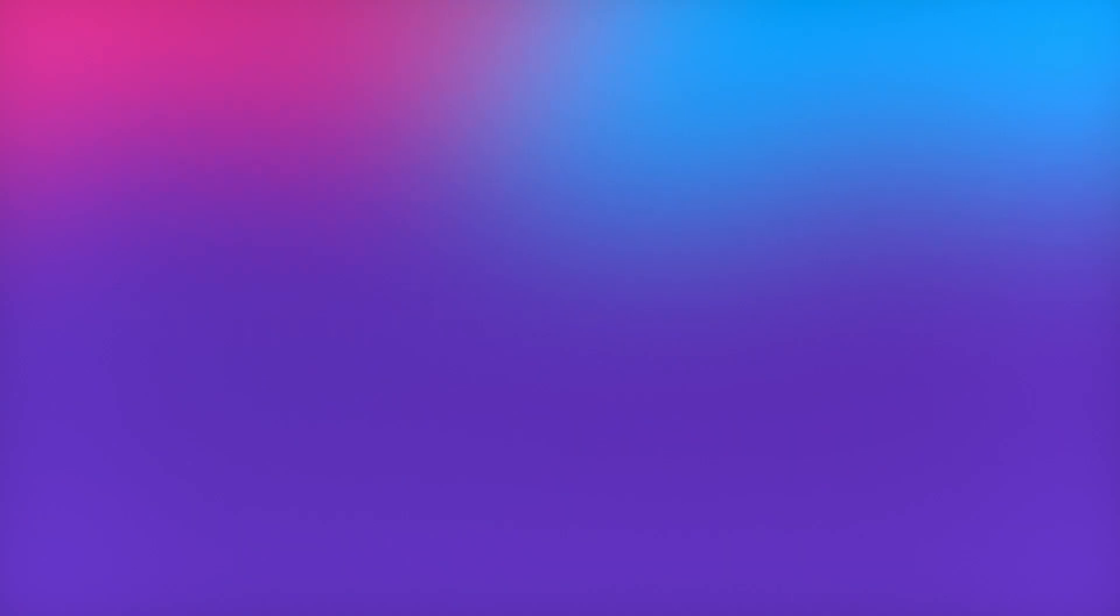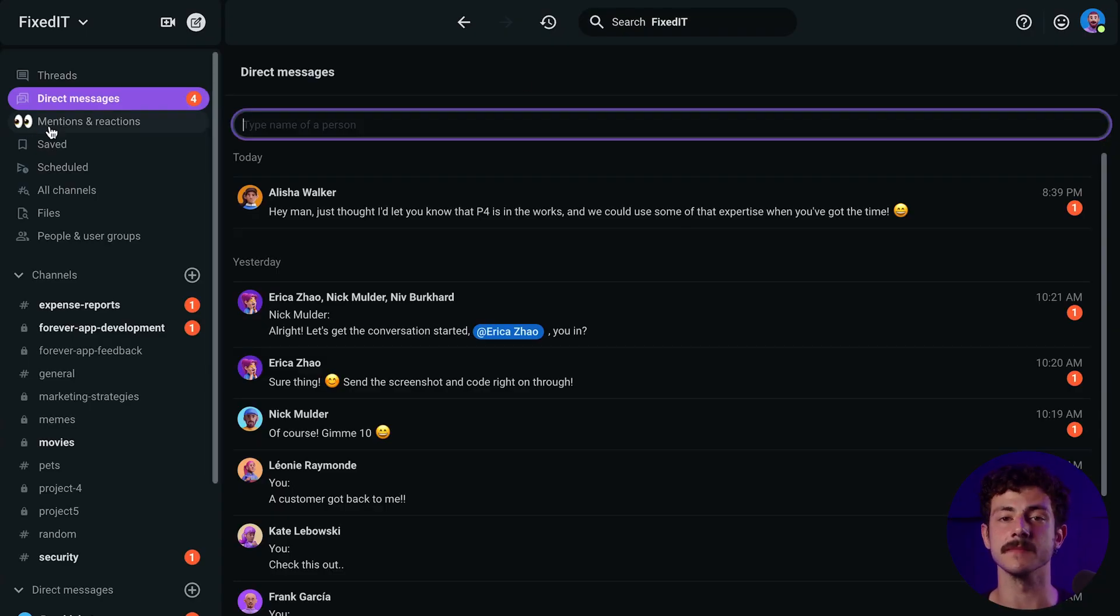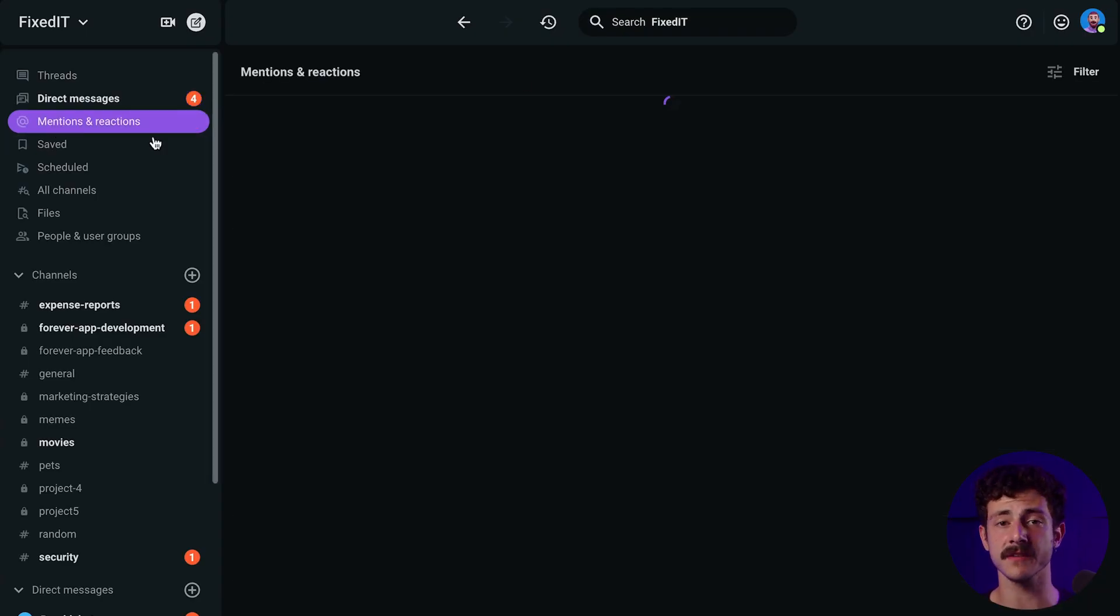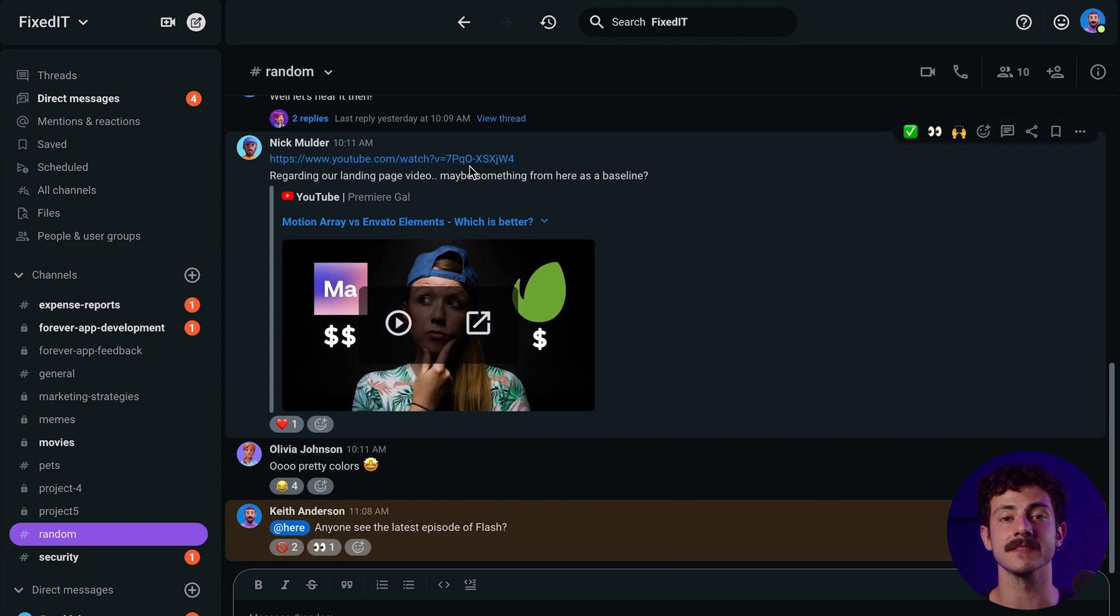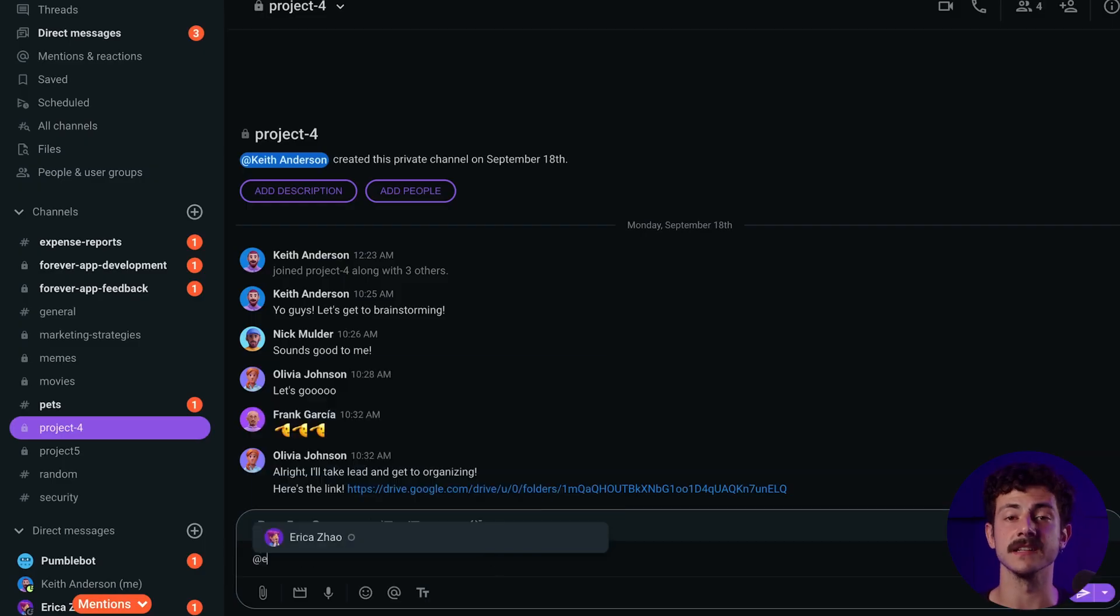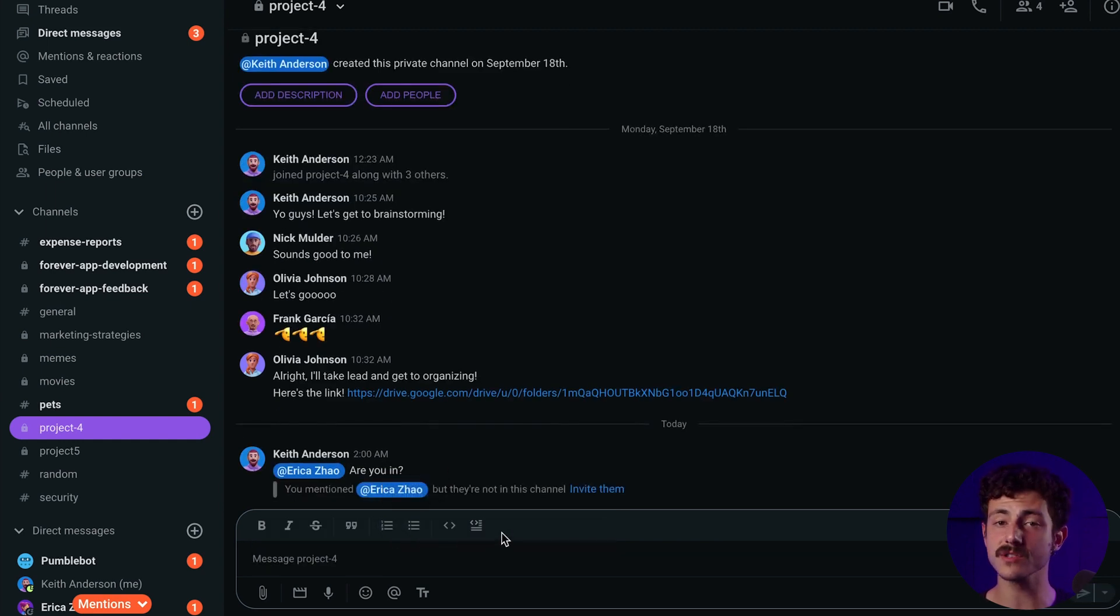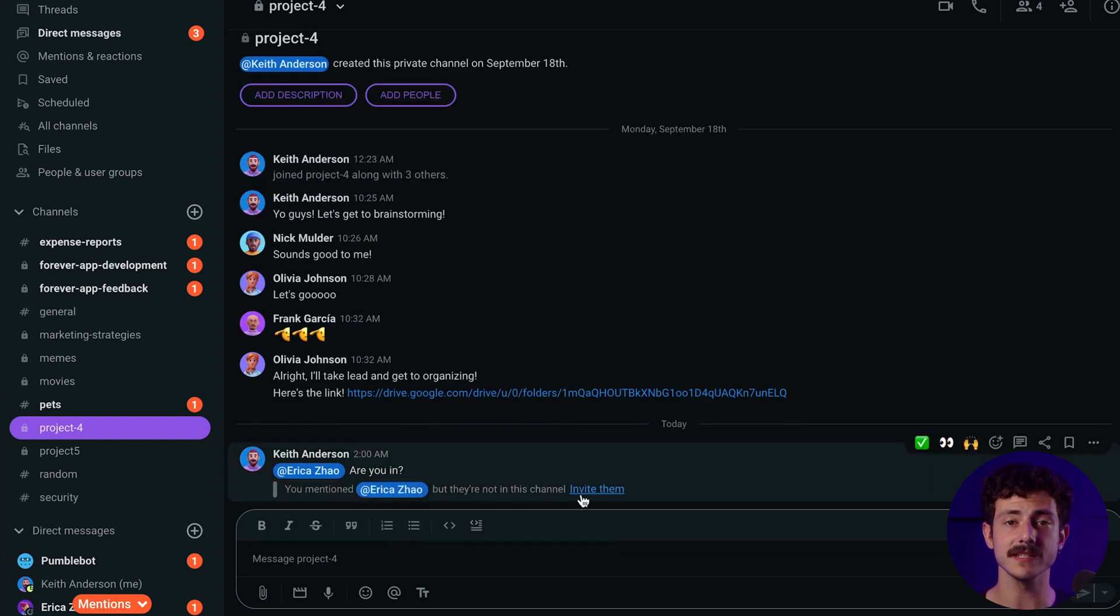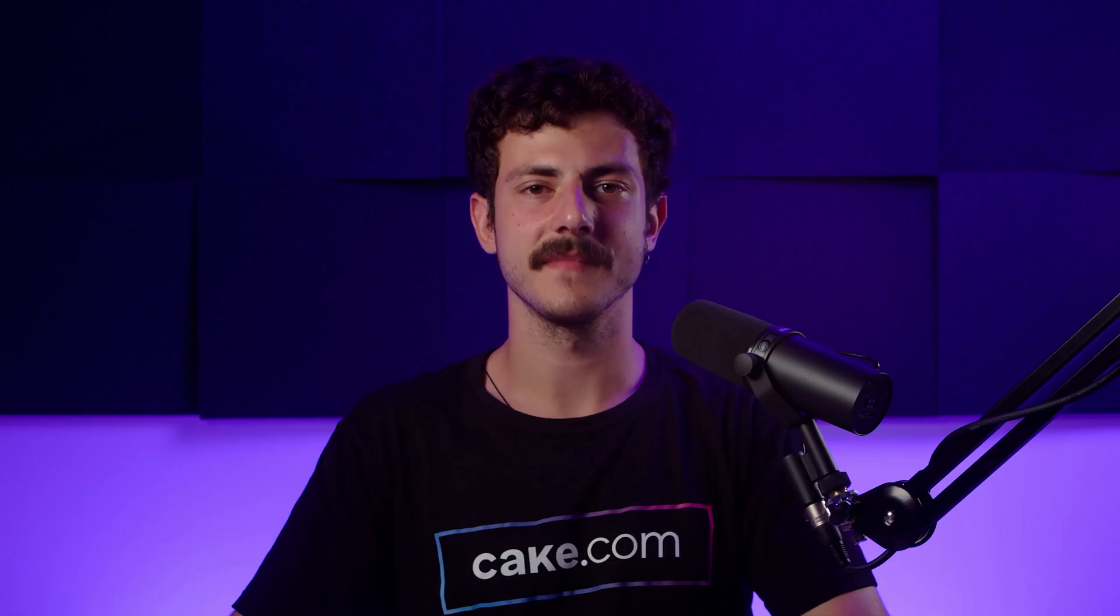Let's say you want to draw someone's attention to a particular message in a channel with a lot of teammates. If you mention someone in a channel, that person will receive a notification and they will be able to see the message easily by visiting the Mentions and Reactions tab in the sidebar. If that person isn't in the channel, Pumble will ask you if you'd like to invite that person to the channel.